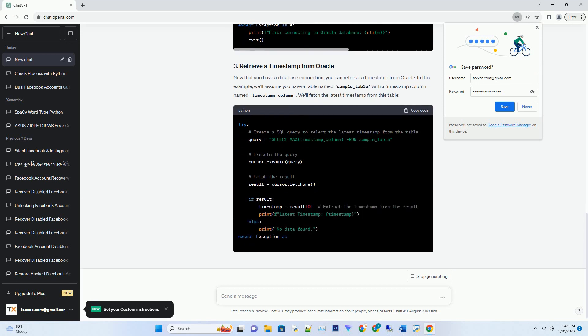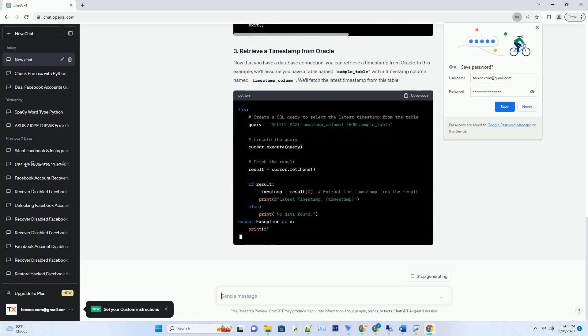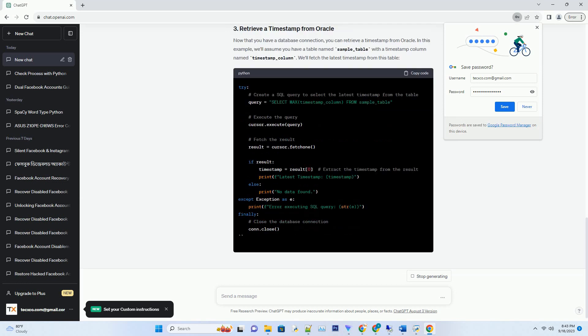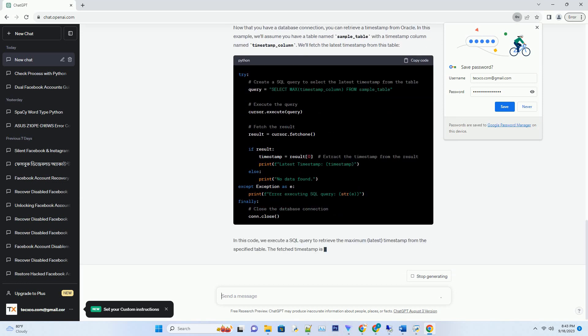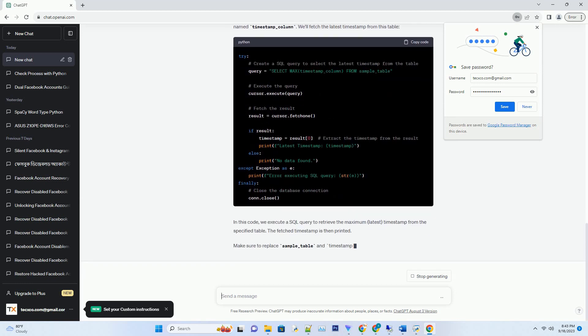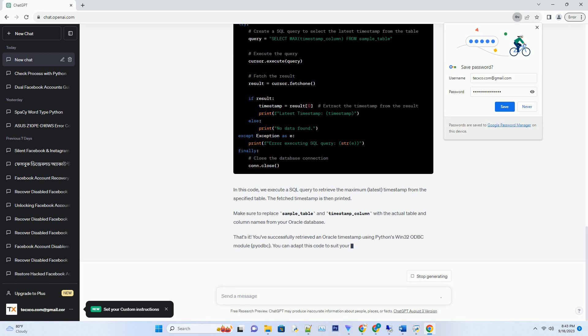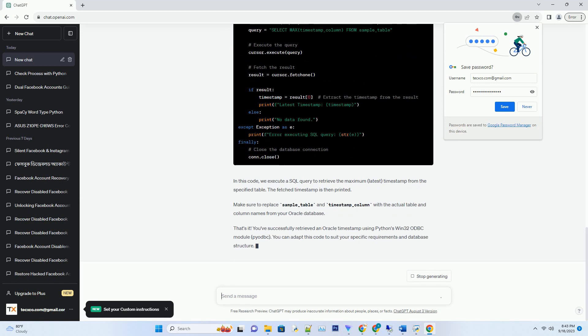Now, let's import the necessary libraries in your Python script. Before you can retrieve data from Oracle, you need to establish a connection to the database.